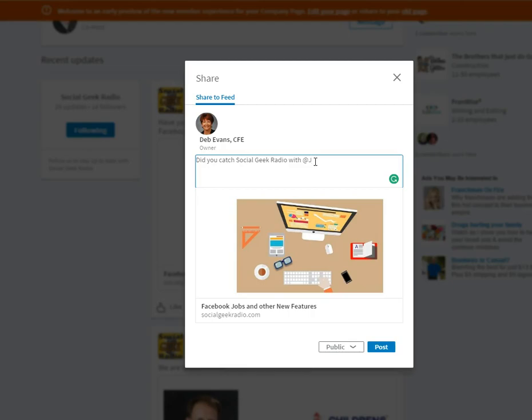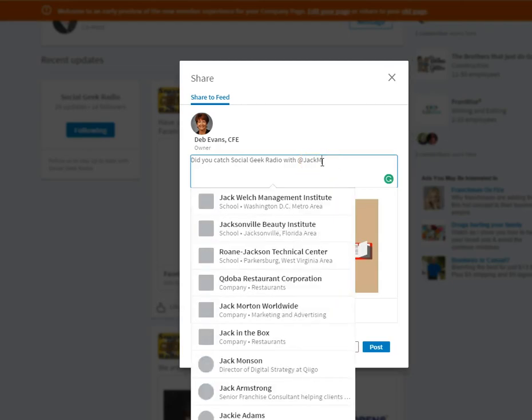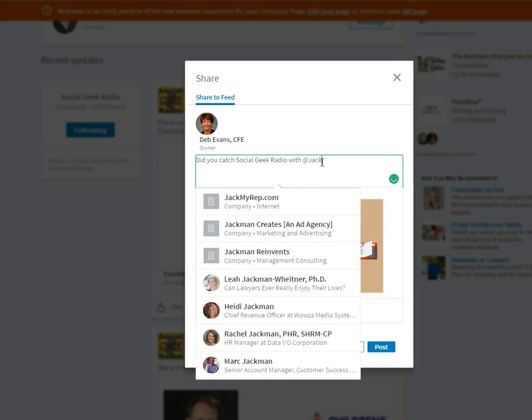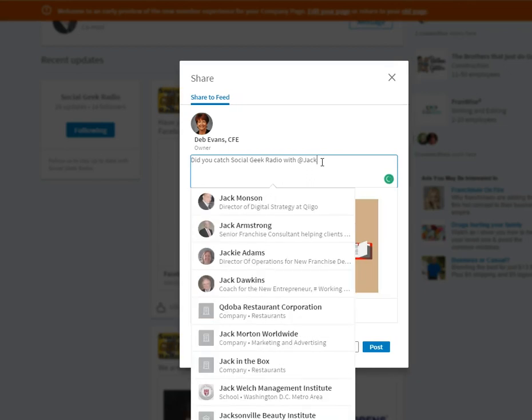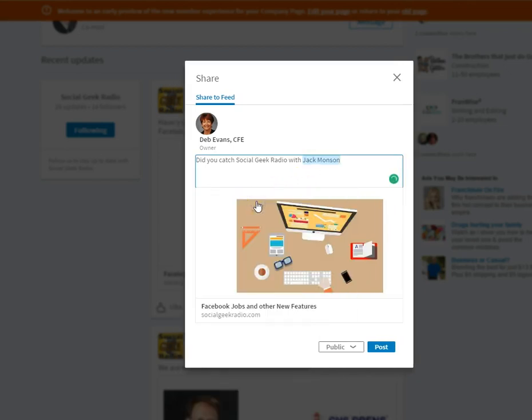Oh, I don't know what's happening. Goodness, it was going blank. There it was. So now I can tag Jack Munson.